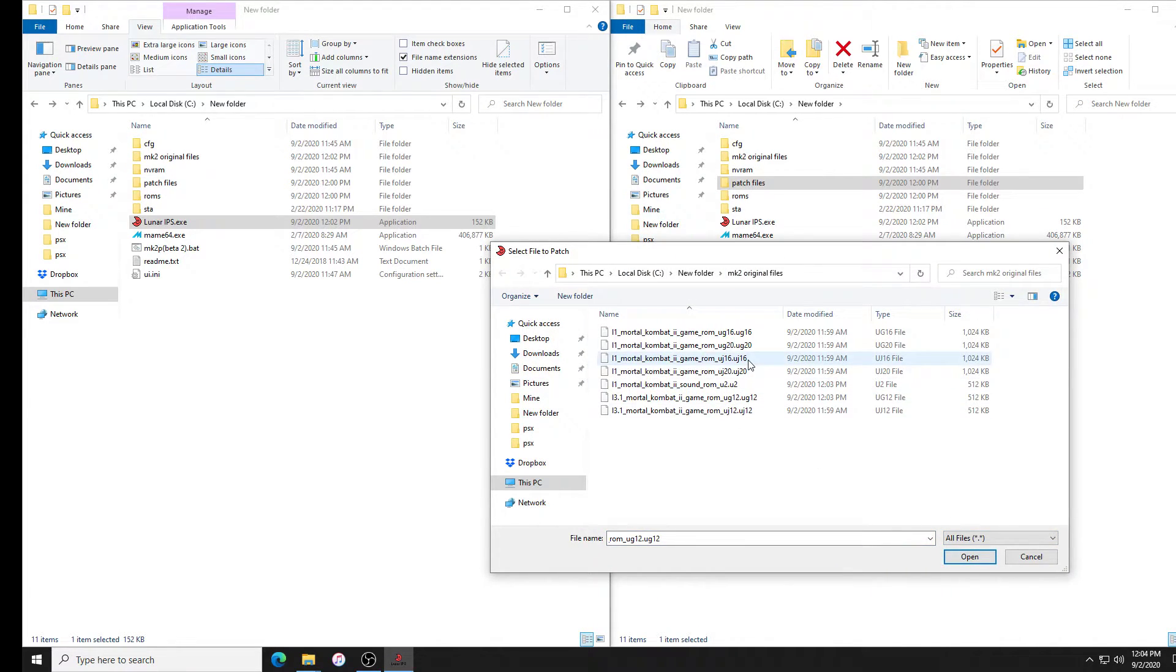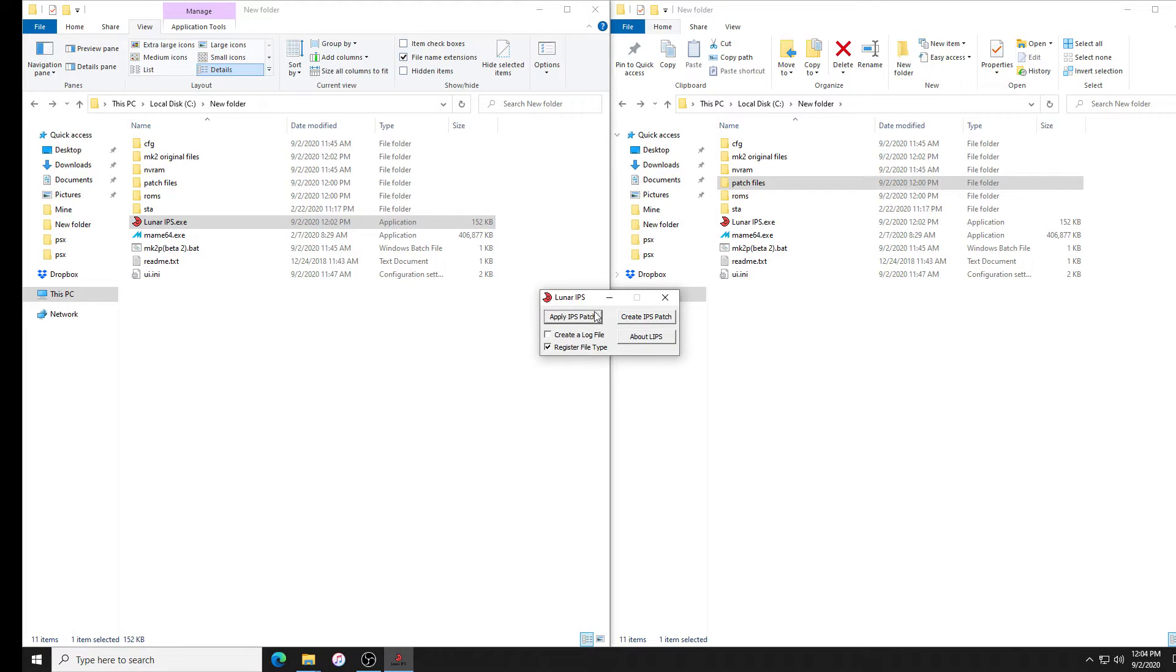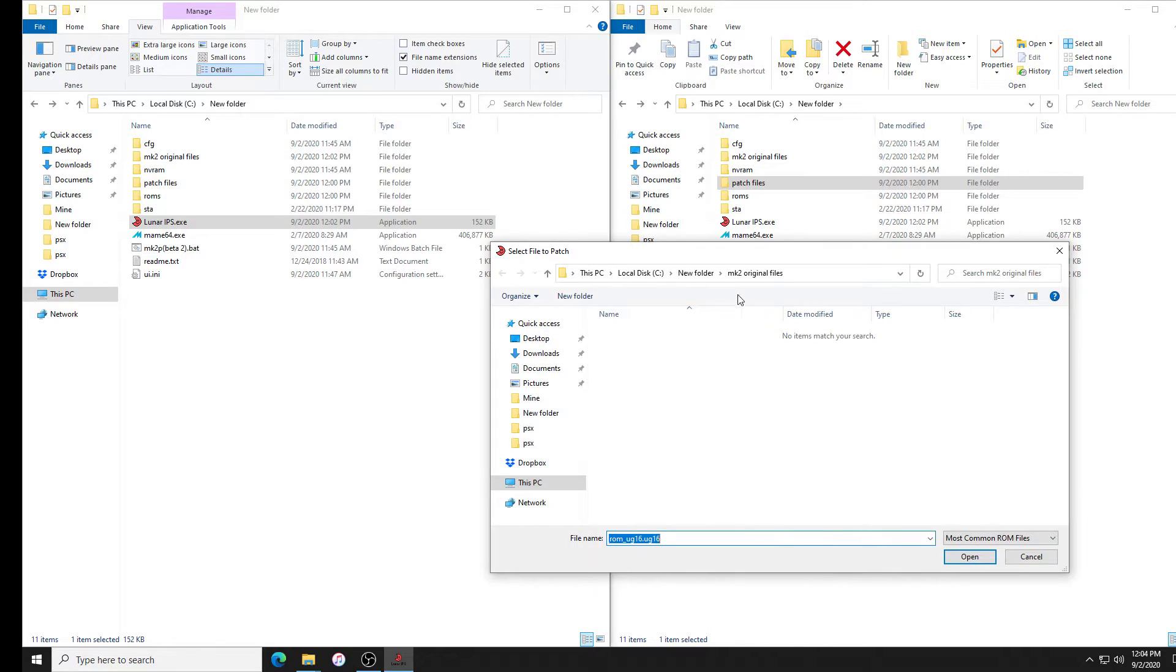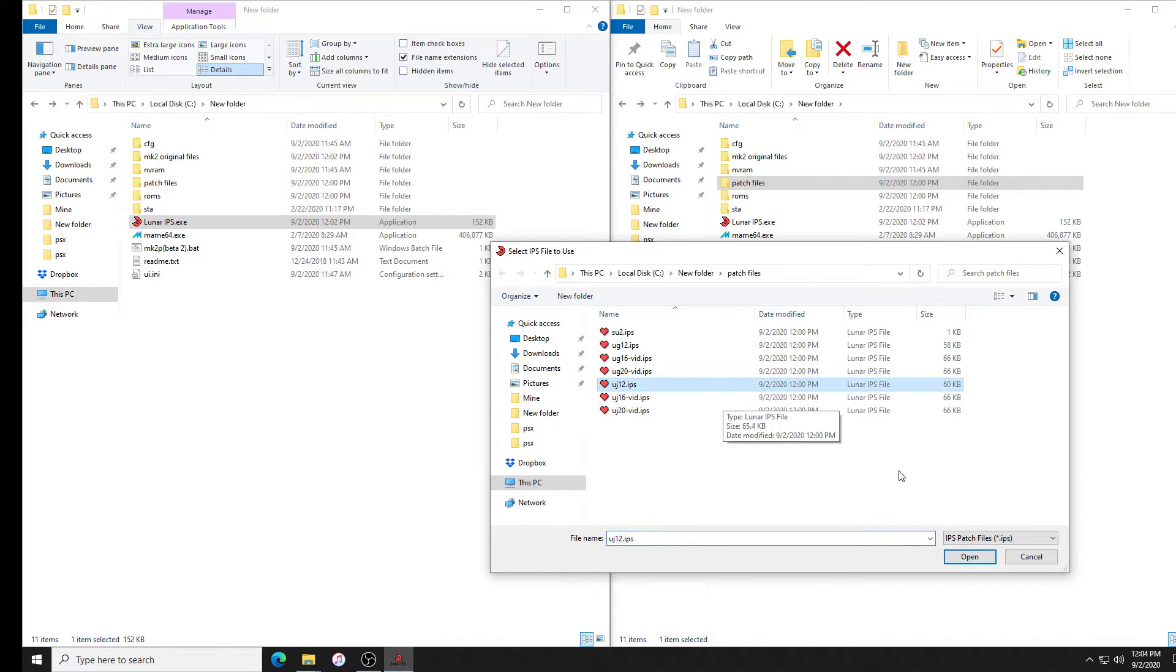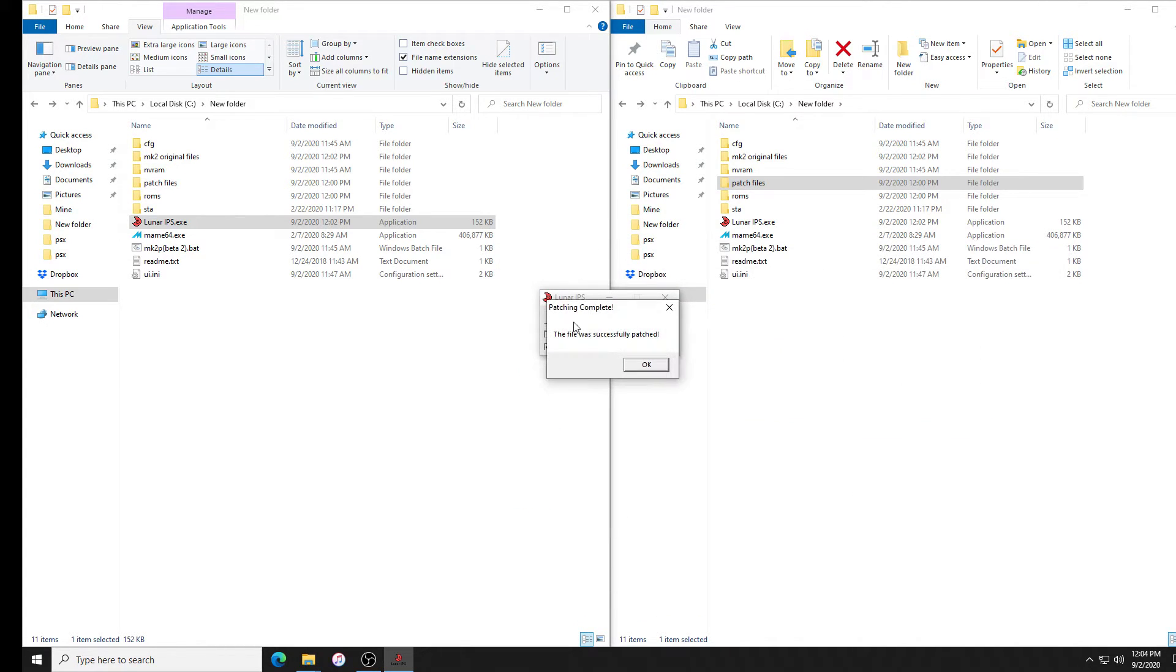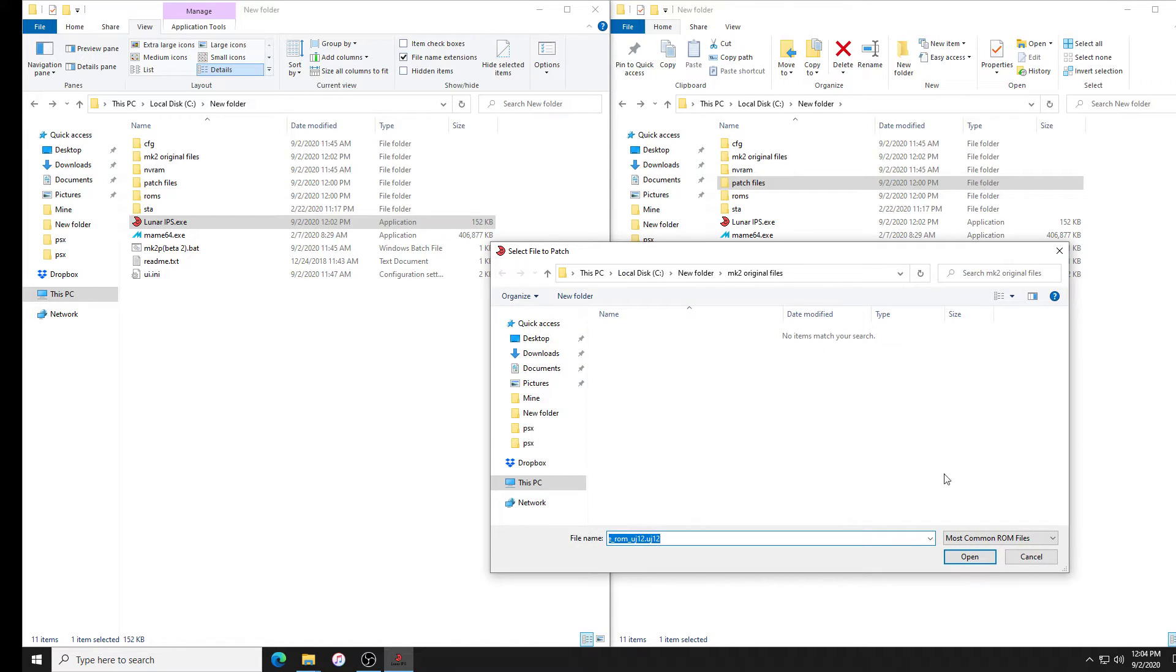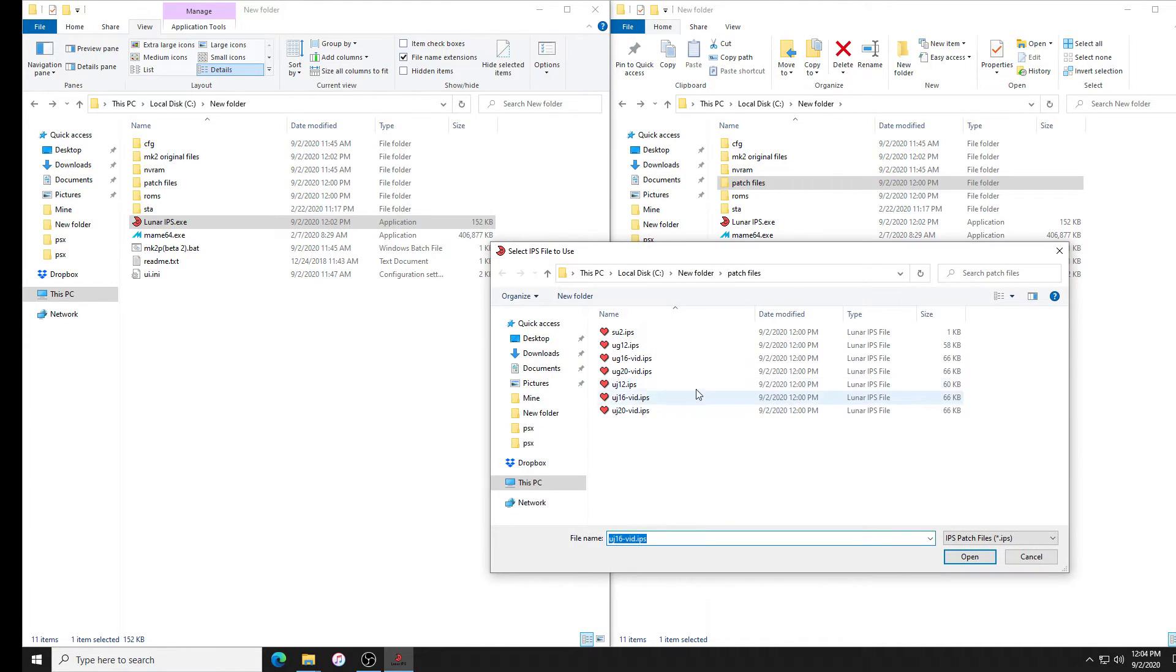UG16. I'm not double clicking because you could accidentally double click the wrong file, which I've done. This is like the second time I'm recording this video. Okay, so apply patch 20, UG20. UJ12, UJ12, UJ16, UJ16, UJ20.